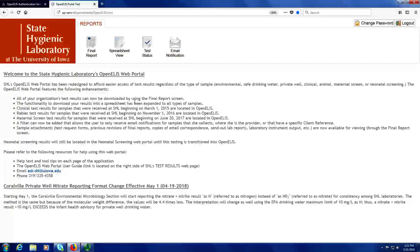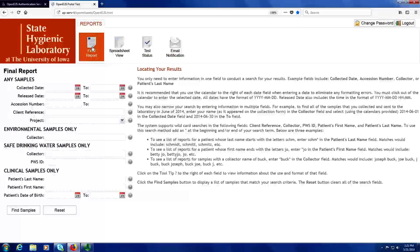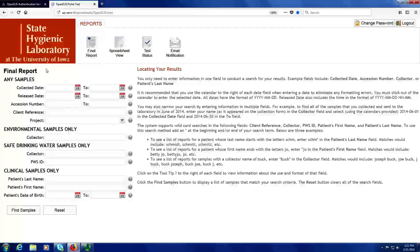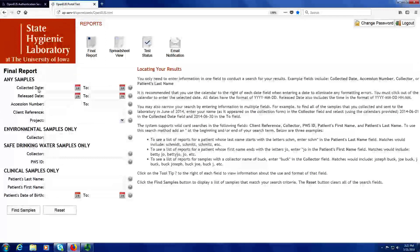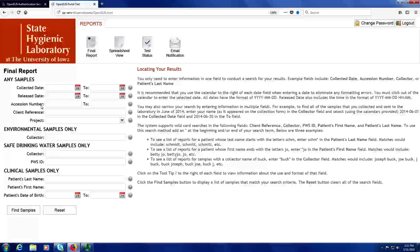In order to download your results, you'll want to click on the final report button at the top. You can search for your samples by any number of fields and any combination of fields. You can search by a collected date range, a release date range, one or more accession numbers including a range of accession numbers, by a client reference, or a project.